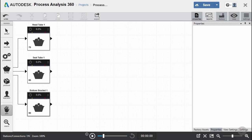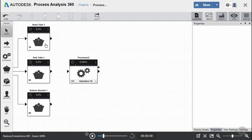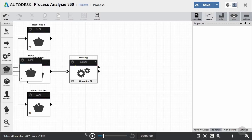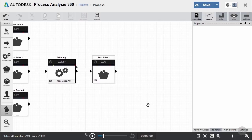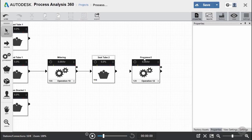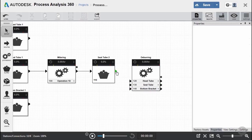The next processor we need to create is just for the seat tube, because that's the only one that needs to be mitered. We'll go ahead and create a mitering processor and connect that just to our seat tube buffer. Then we'll create another buffer for our seat tubes — our second set of buffering stations. After that, we'll create our deburring processing station, and here again we're going to need three different operations, one for each of our different parts. Once we create those three operations, we'll connect them with the appropriate buffers.